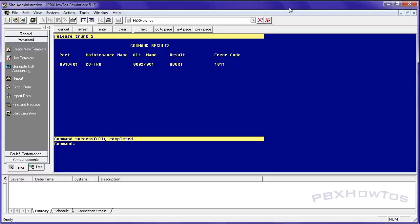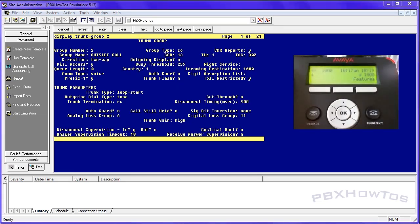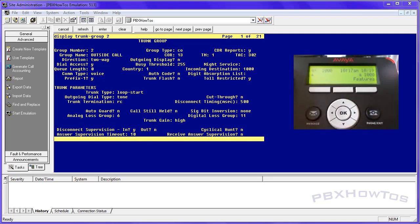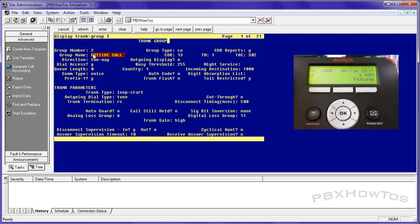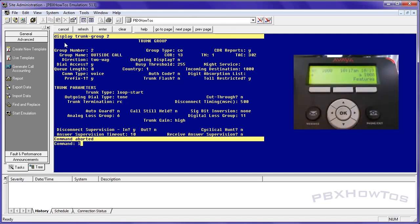All right. So now on to testing. So to test this trunk for inbound calls, because we know we hooked up the trunk, we know that we're ready to go for inbound calling because I'm going to show you how to do outbound calling here in a moment. But let's test the inbound calls. Now take note of this tack right here, tack 302. And the name of this trunk outside call. What I'm going to do is I'm going to list trace tack 302.